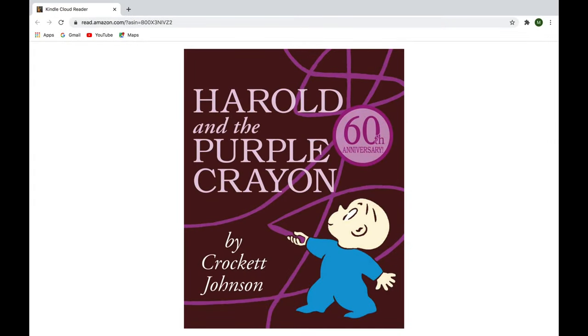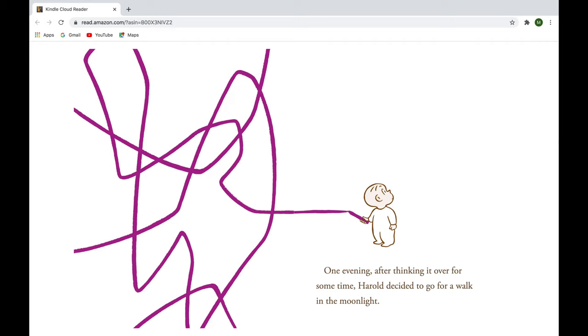Harold and the Purple Crayon by Crockett Johnson. One evening, after thinking it over for some time, Harold decided to go for a walk in the moonlight.